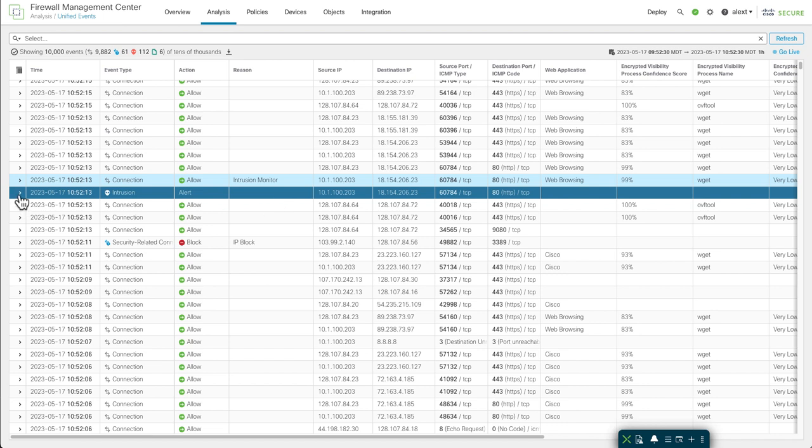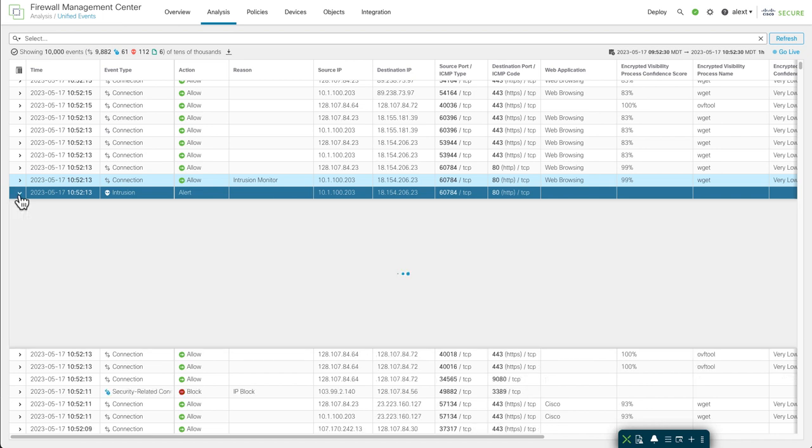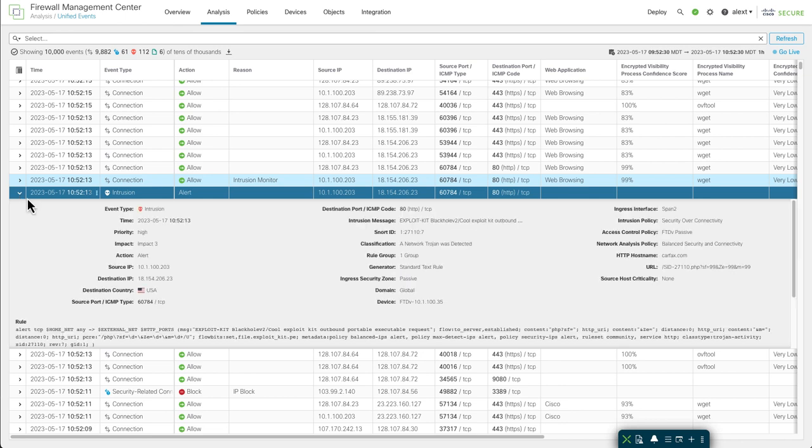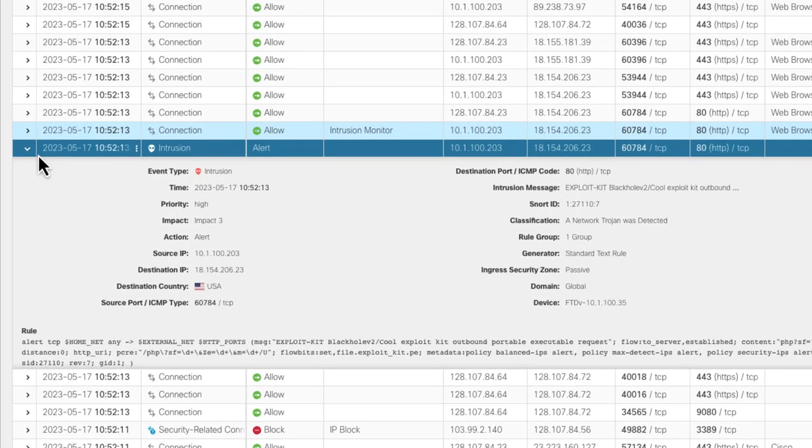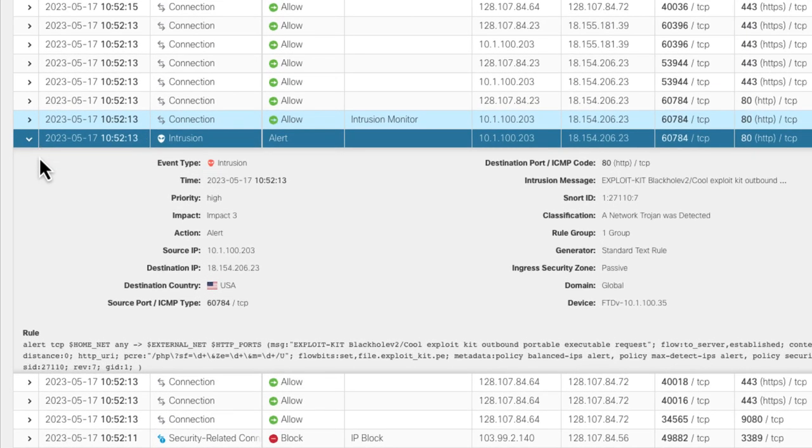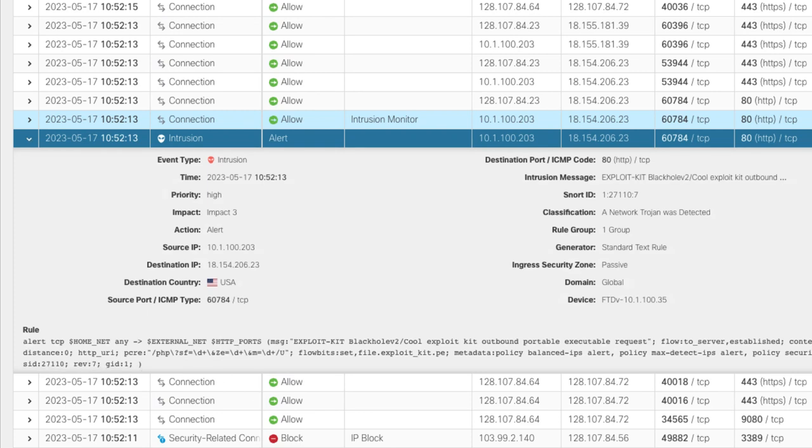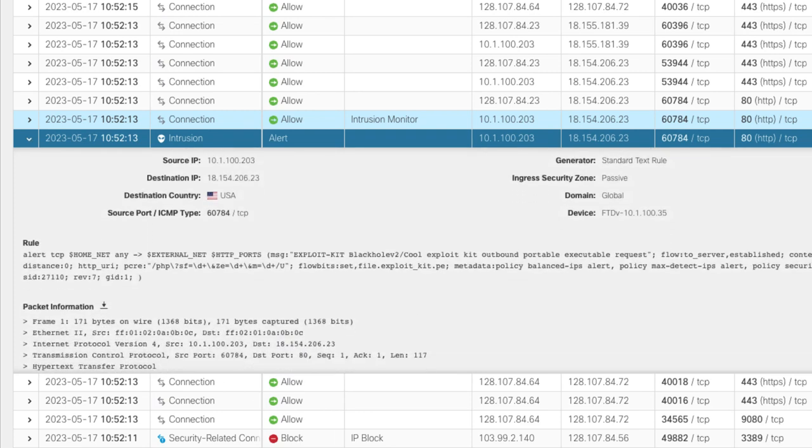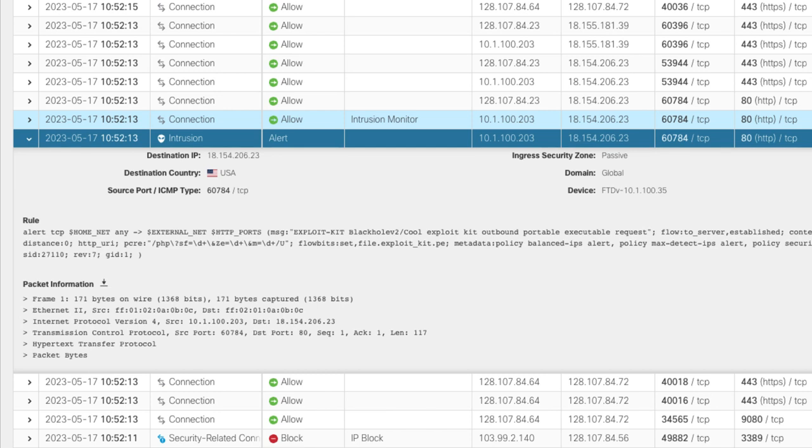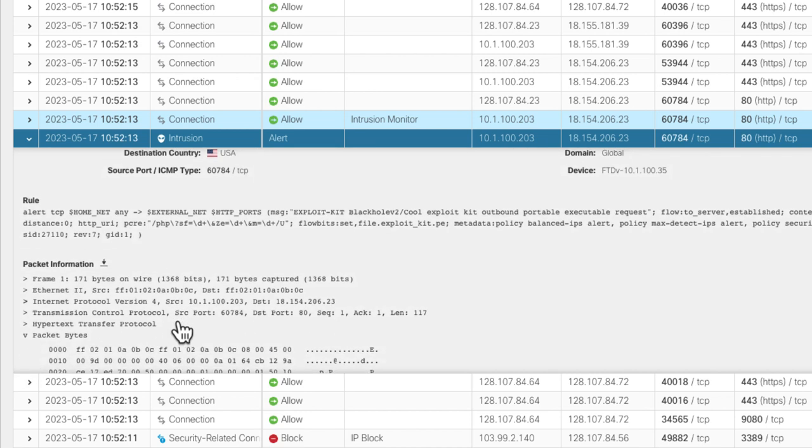Now for any event, you can expand it and see the details. There's an intrusion event. We'll expand it and see all the details with that event. You can see the event type and such. There's the rule itself. Within this, we can even scroll down and see the packet information. The raw packet information that's captured is available here in the unified event view, including the packet bytes.